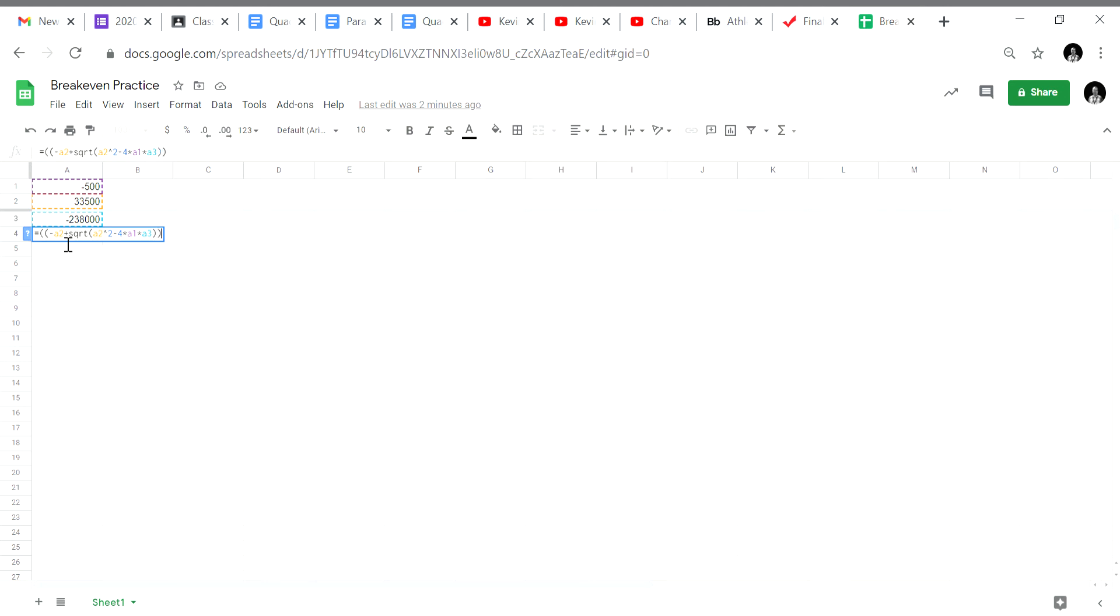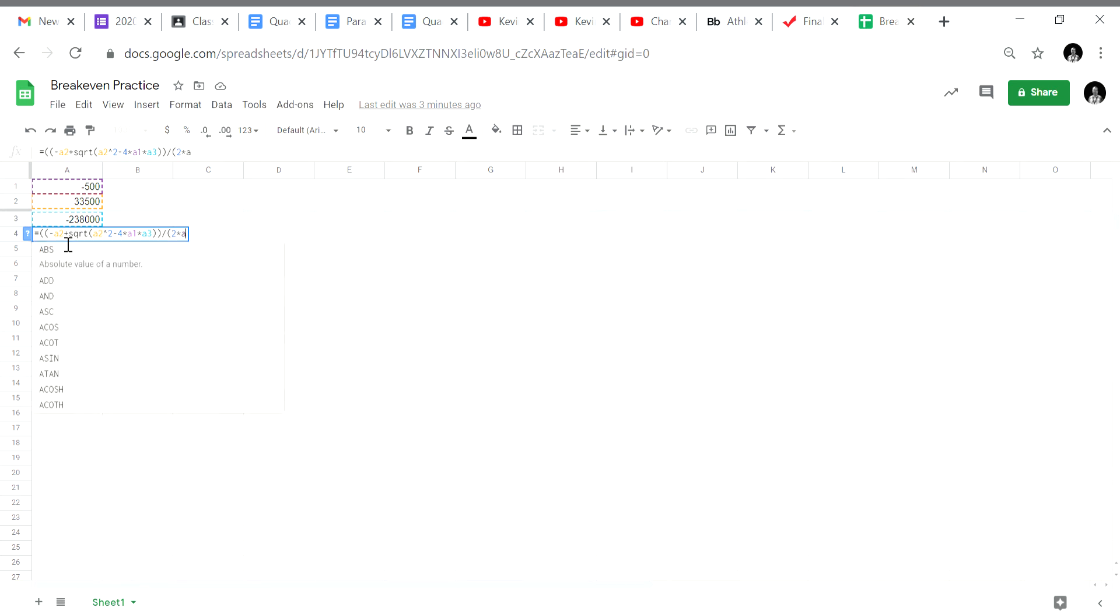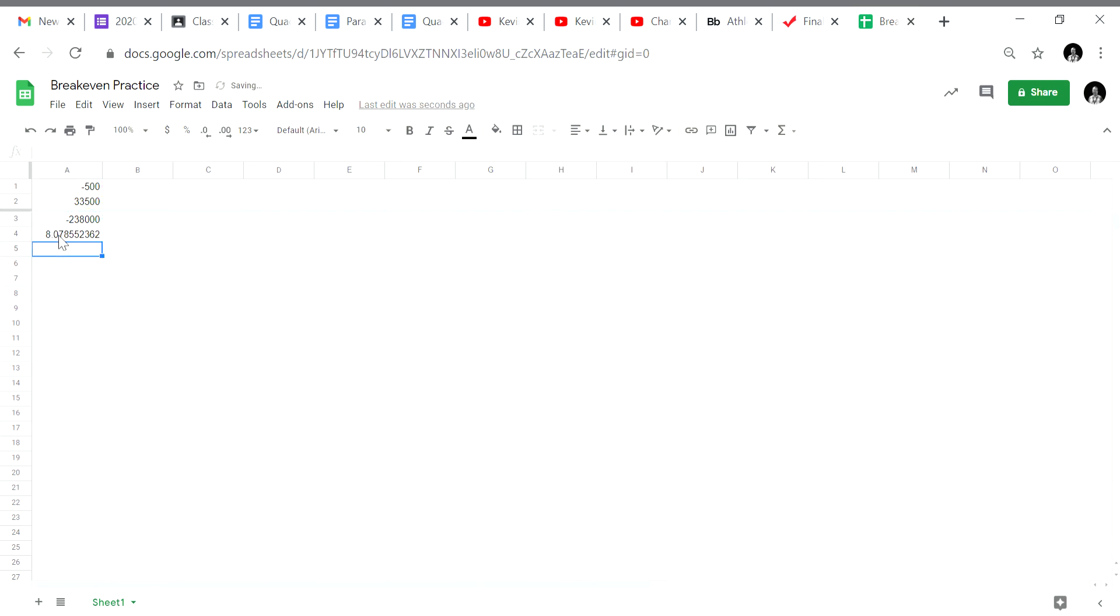And now we're going to divide by 2A. So we're going to divide and put the denominator into parentheses. 2A is 2 times A1. Close the parentheses for the denominator. Close the parentheses for the whole function. Hit equals. And we have $8.078 which is $8.08. That's our first break-even point.